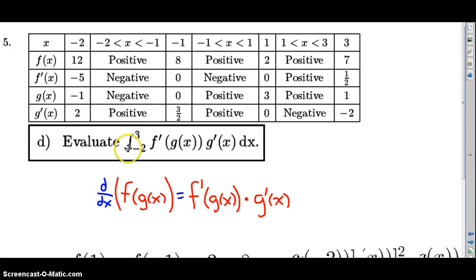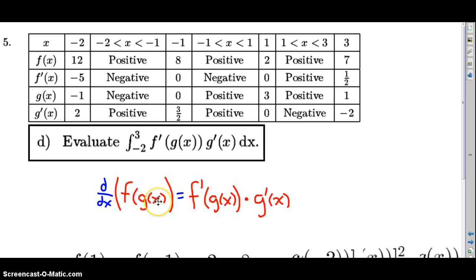Part D: Evaluate the integral of f prime of g of x times g prime of x with respect to x from negative two to three. Notice that f prime of g of x times g prime of x is a form of the chain rule. If we have f of g of x as a composite function and take the derivative with respect to x, that gives us f prime of g of x times g prime of x — which is exactly what we have here.